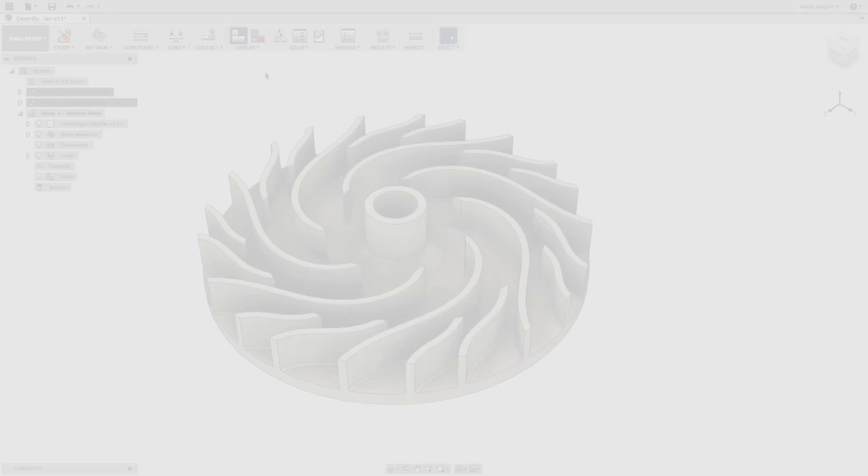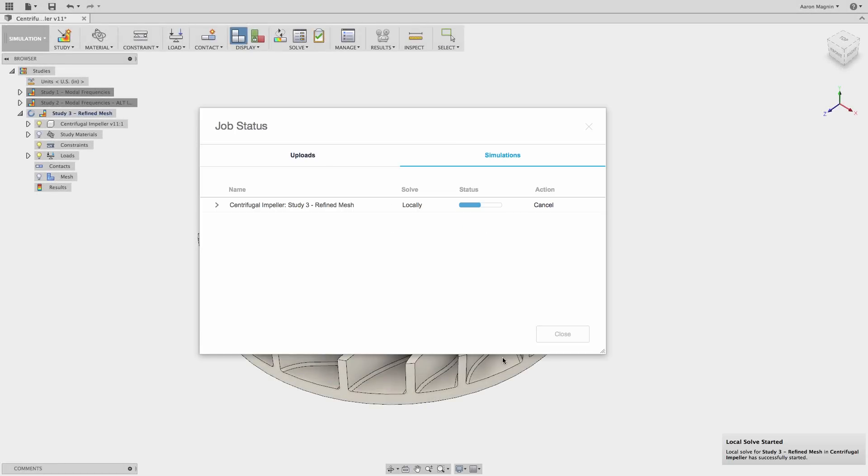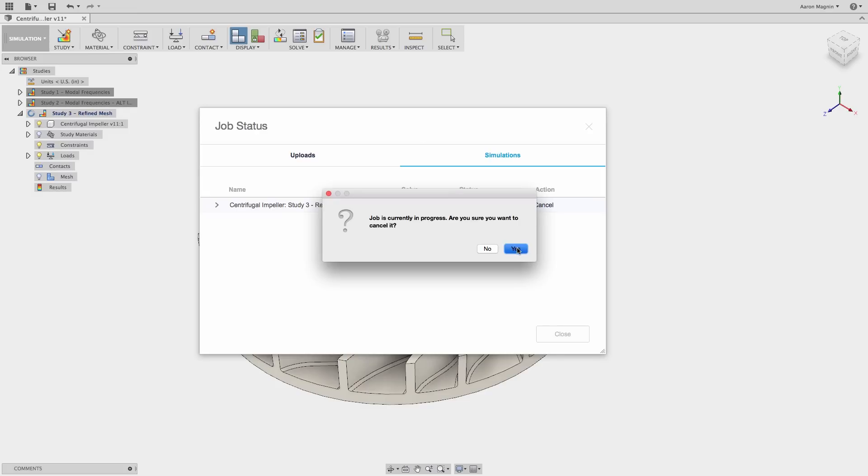Which brings me to reason number two, the burden of the local solve. When you solve a simulation locally, there's not much else you can do, and depending on how resource-intensive the analysis might be, you might not even be able to use other software on the same machine. So when you're pressed for time and you're expected to deliver drawings, CAM toolpaths, instruction manuals, and animations of your model in addition to the analysis, waiting for those results can be excruciating.